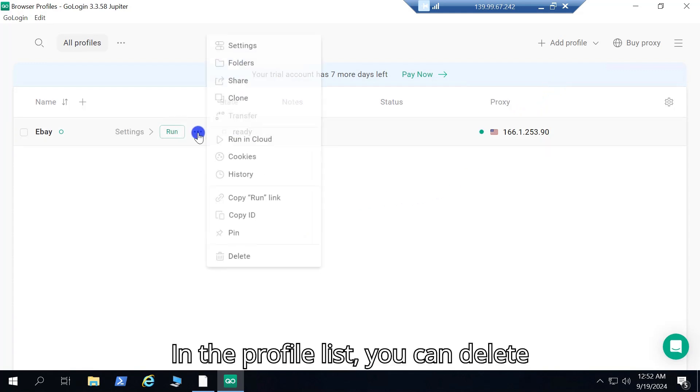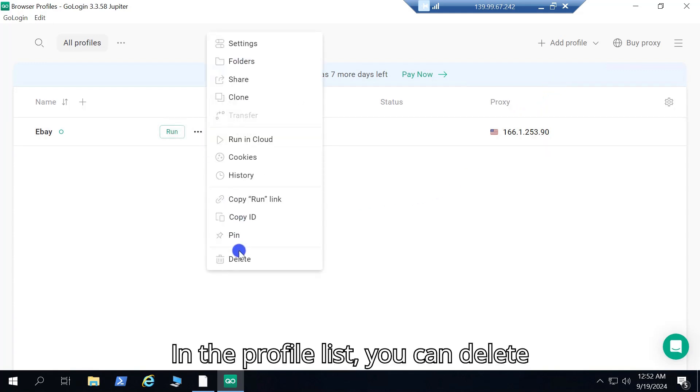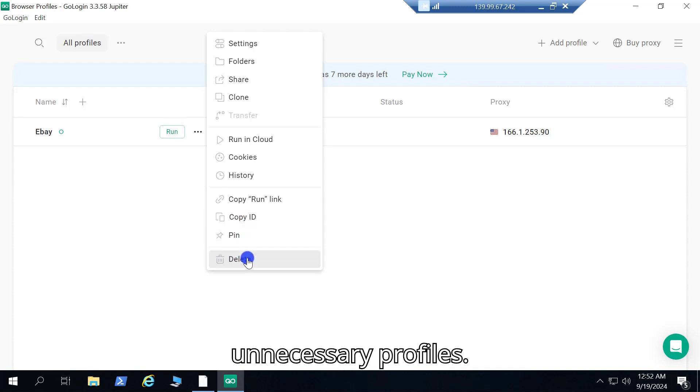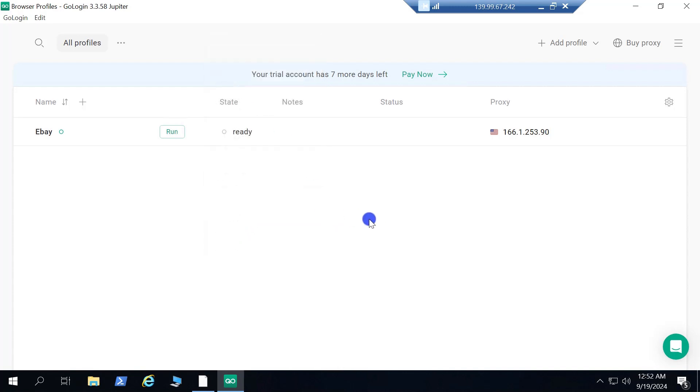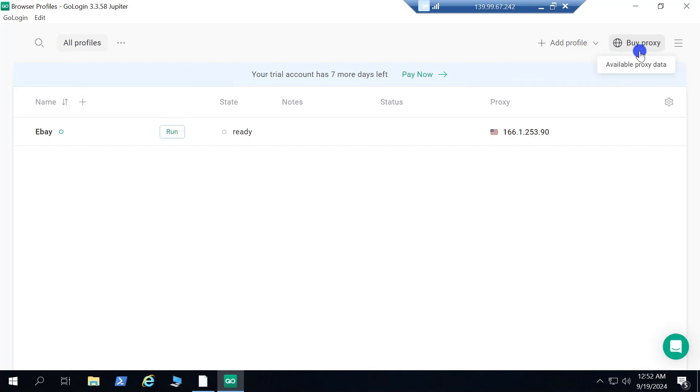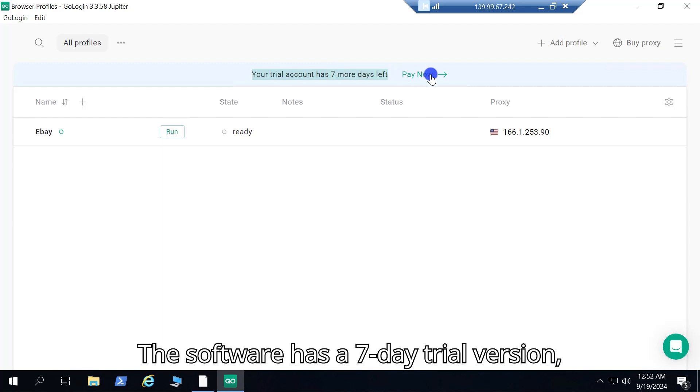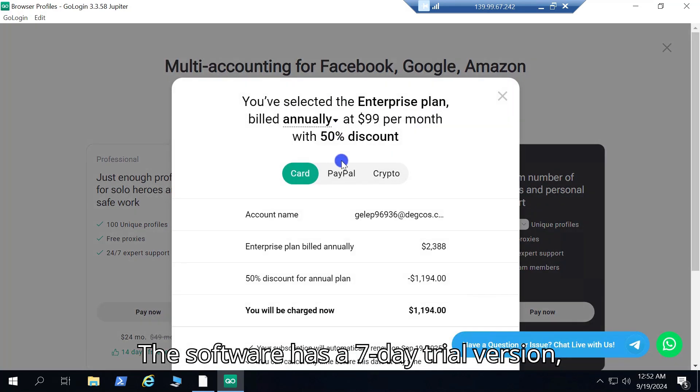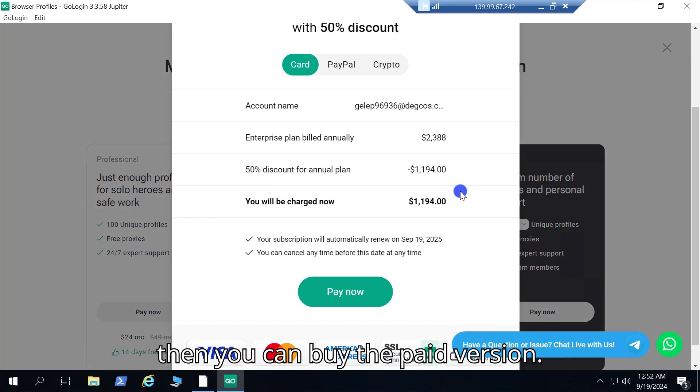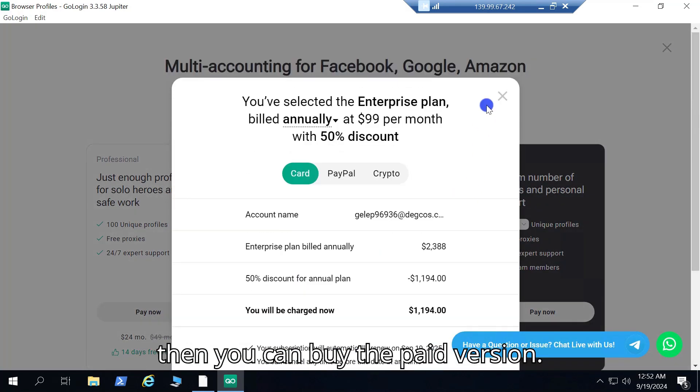In the profile list, you can delete unnecessary profiles. The software has a 7-day trial version, then you can buy the paid version.